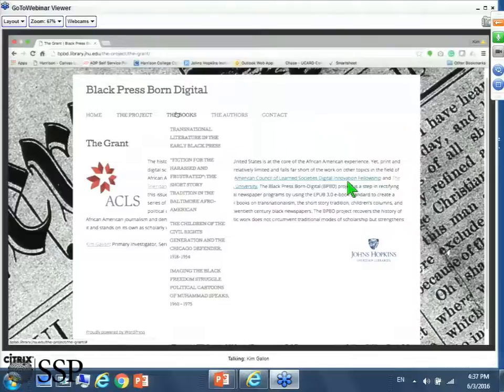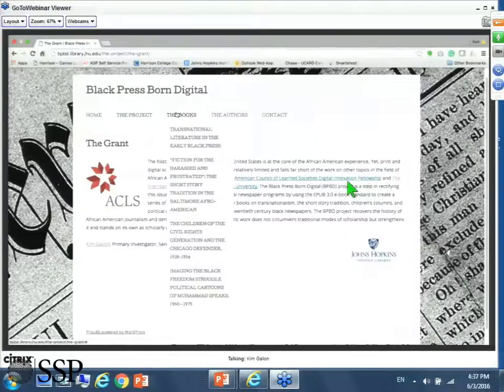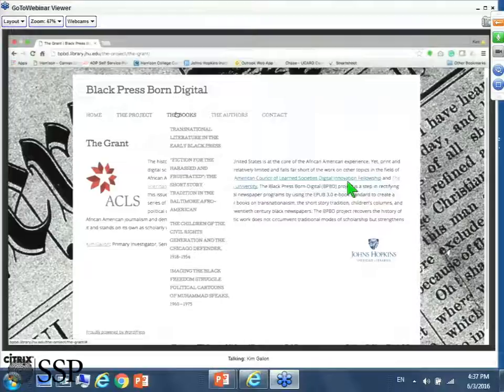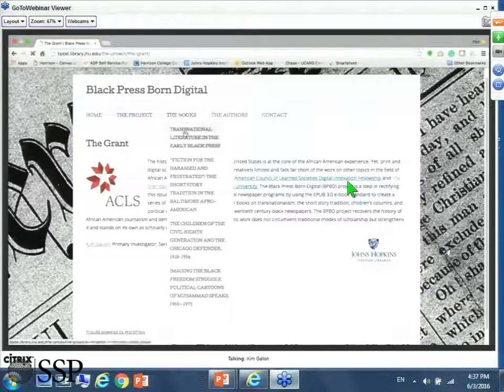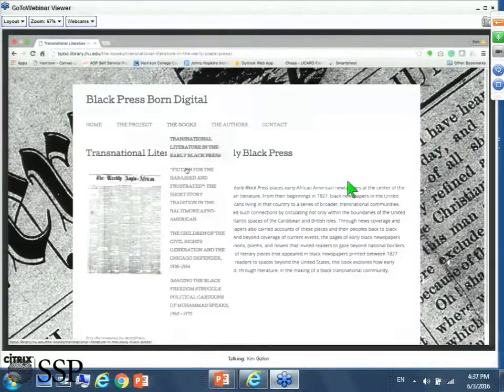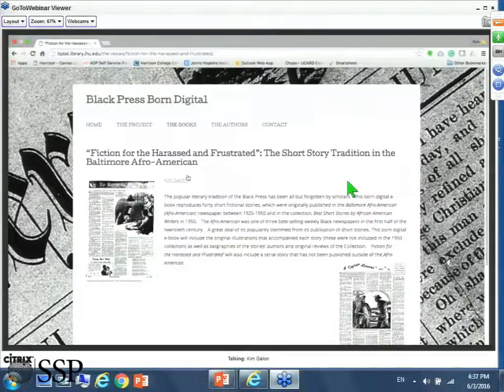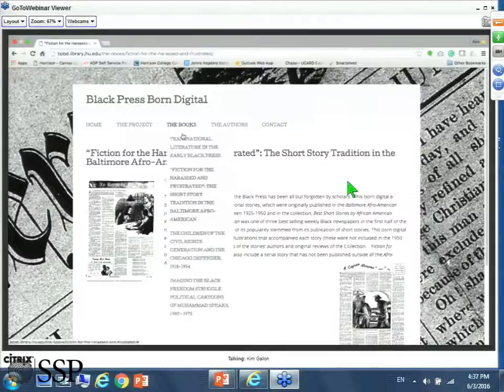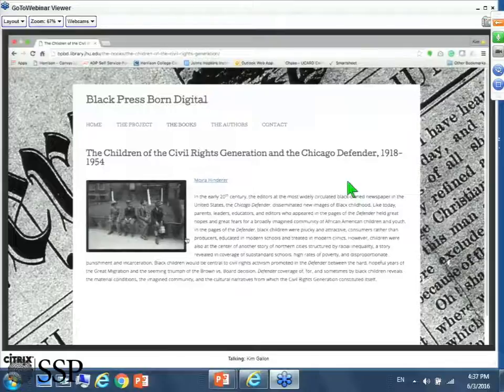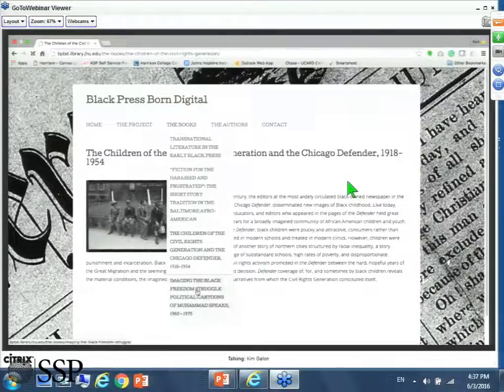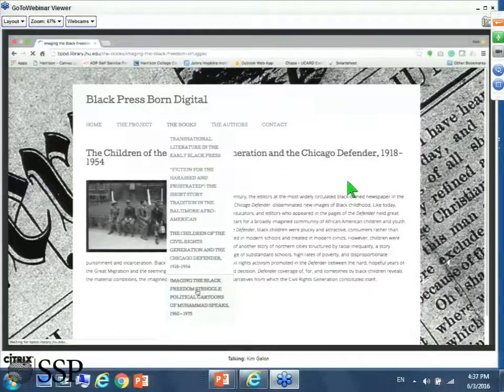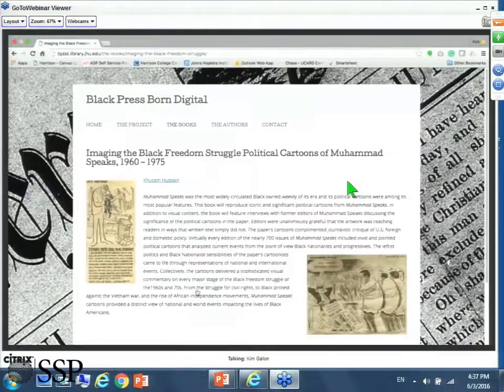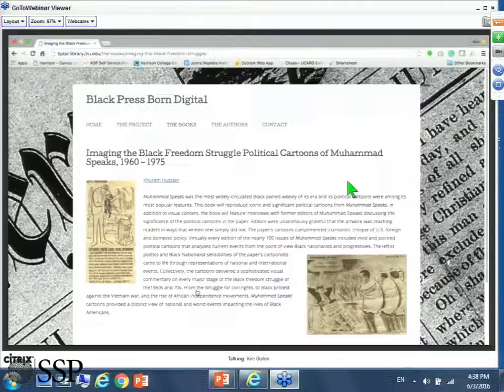What this project is, in a nutshell, is a project that will produce four short peer-reviewed open access and searchable born digital books on transnationalism in the early Black Press, short story fiction in the Black Press, Children of the Civil Rights Generation and the Chicago Defender, and then finally, political cartoons from Muhammad Speaks, a radical black newspaper of the 1960s and 70s.